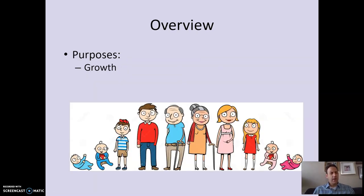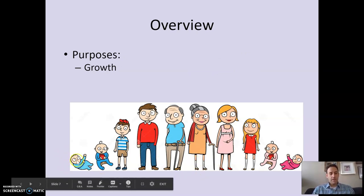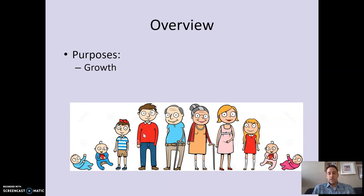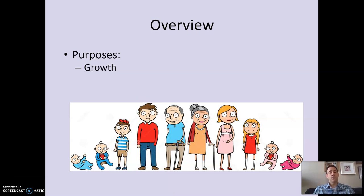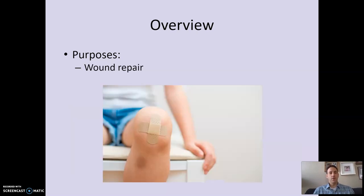A logical question would be: why would we want to do that? Well, there are a number of reasons. One is growth — you go from a tiny baby to a bigger kid and ultimately an adult, and you need more cells to do that. The way you get more cells is through cell division. Another reason is wound repair. If you get a cut, your skin heals over through cell division — it makes new cells to cover the injured area.